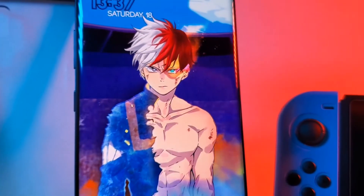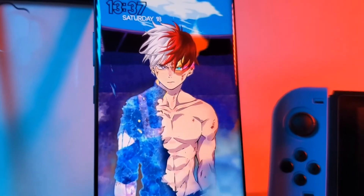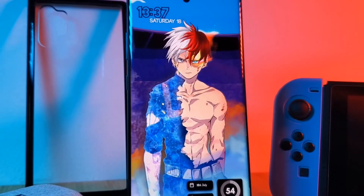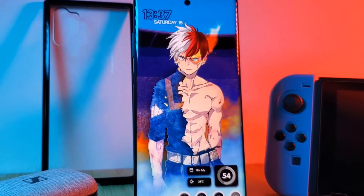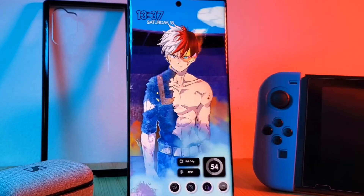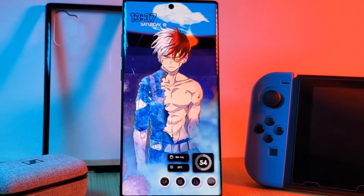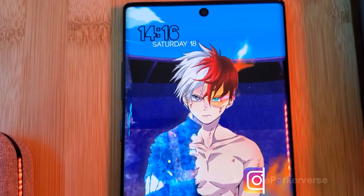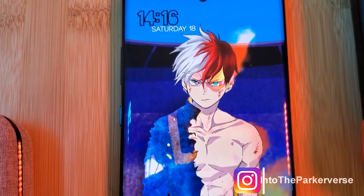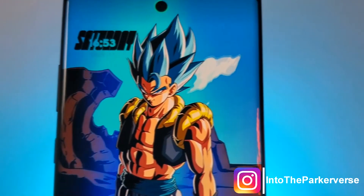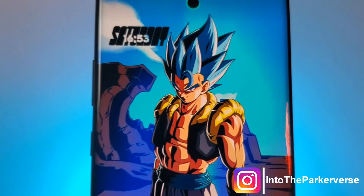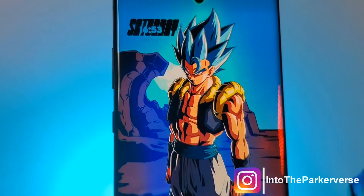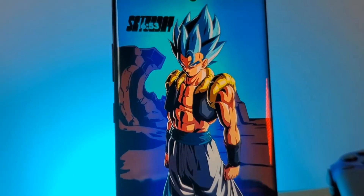Hey guys, welcome back to the Parkerverse. This week I thought I'd share with you guys how you can improve your productivity by having your phone read any text out loud to you. This is going to be perfect for those of you who love to multitask, or even if you're looking to just squeeze a little bit more out of your day.